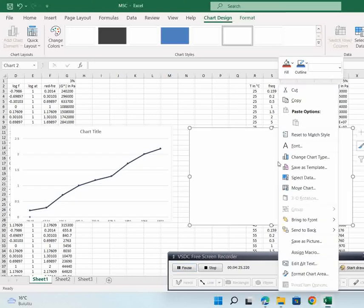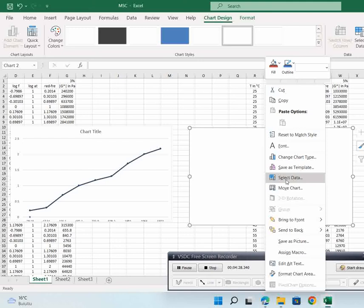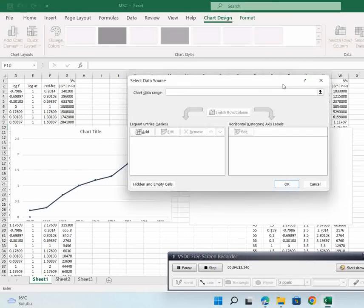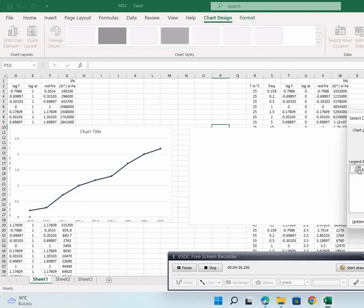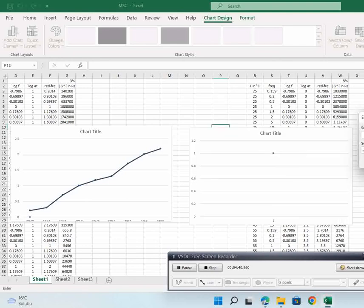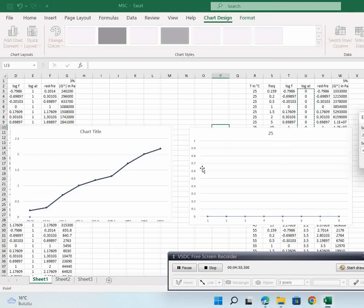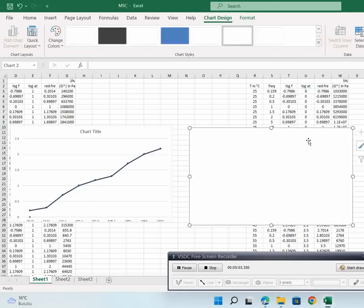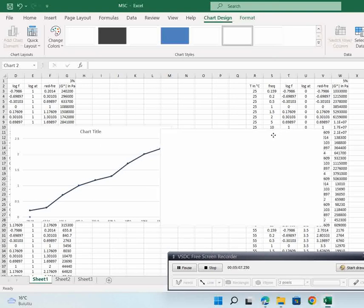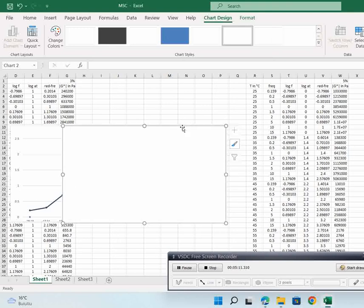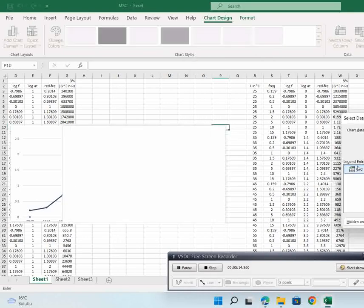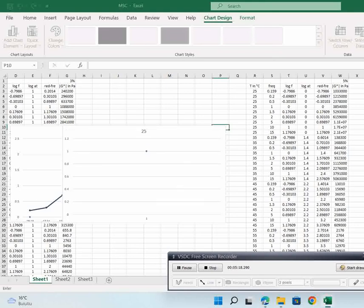After that, right-click on the chart and select 'Select Data'. When we have this table, press add, then choose the series name — it's according to the temperature, so the first one is 25. Here you choose the values for 25. Let me move this so I can see better. Now it's better: right-click, select data, add. Series name is 25 and series values will be from zero to the end of that range.